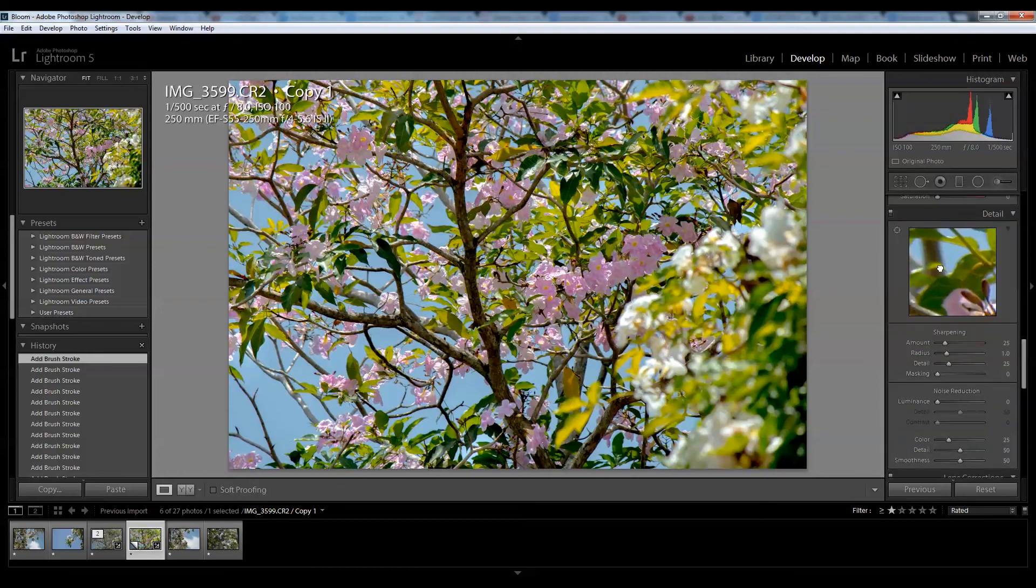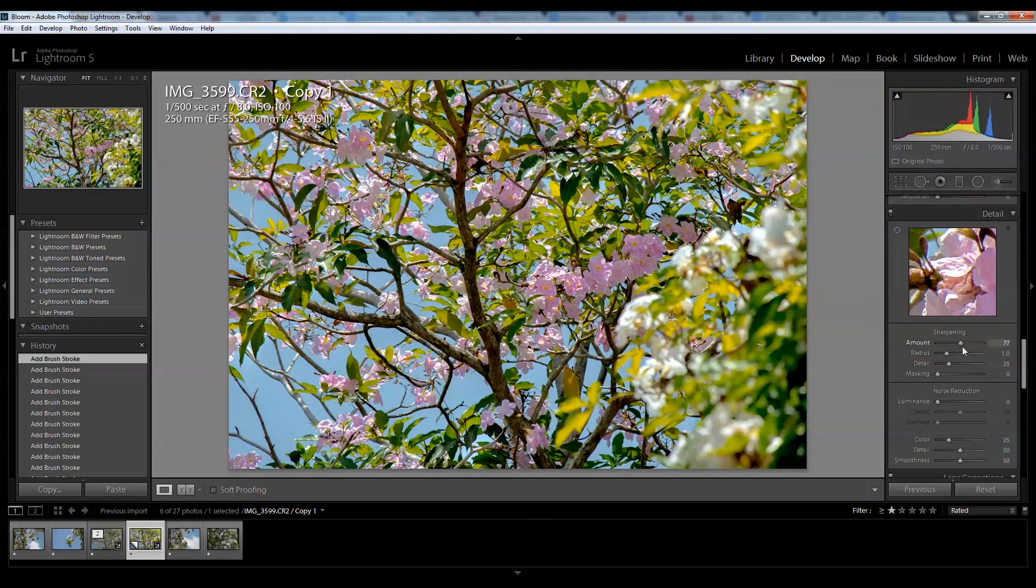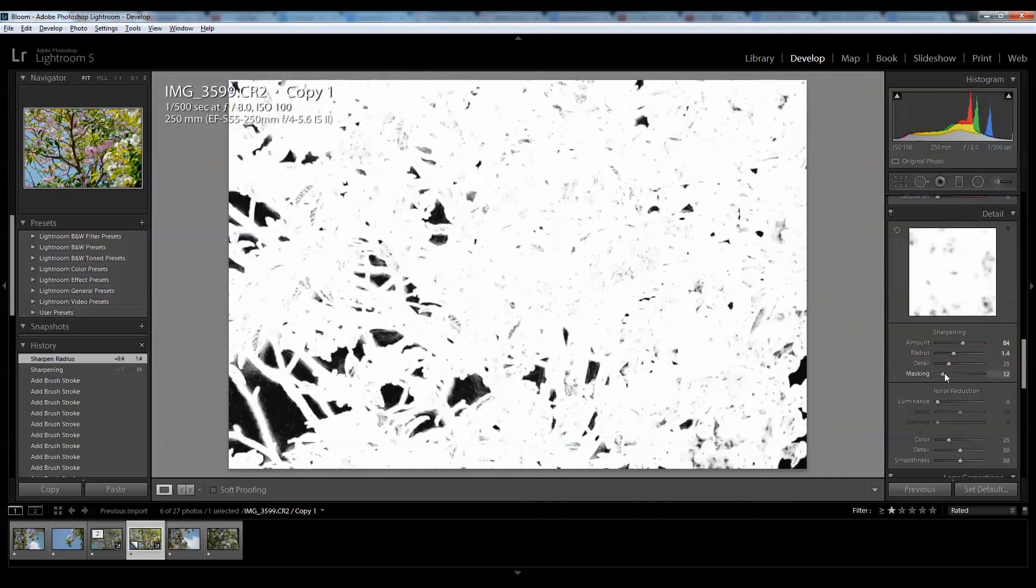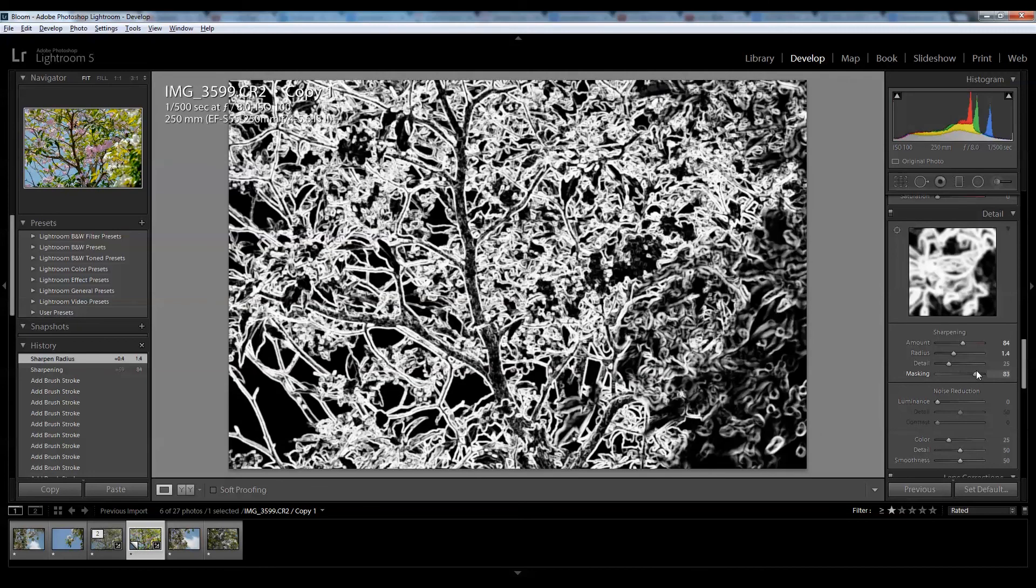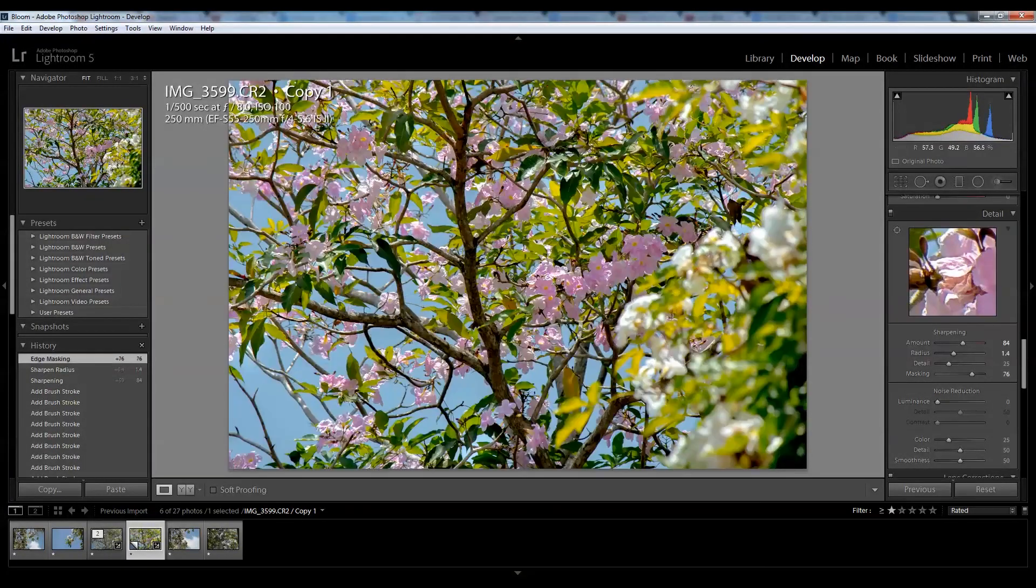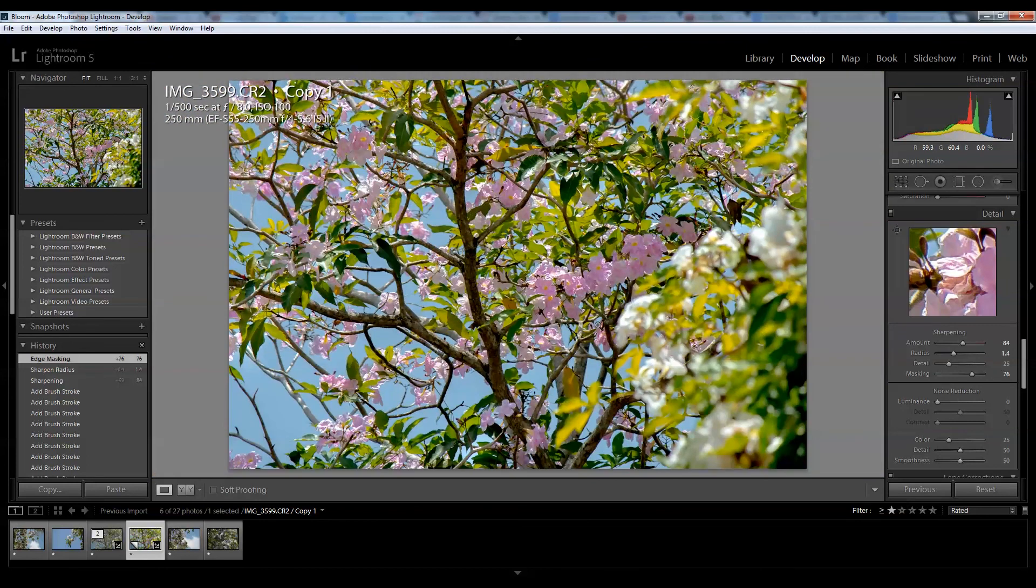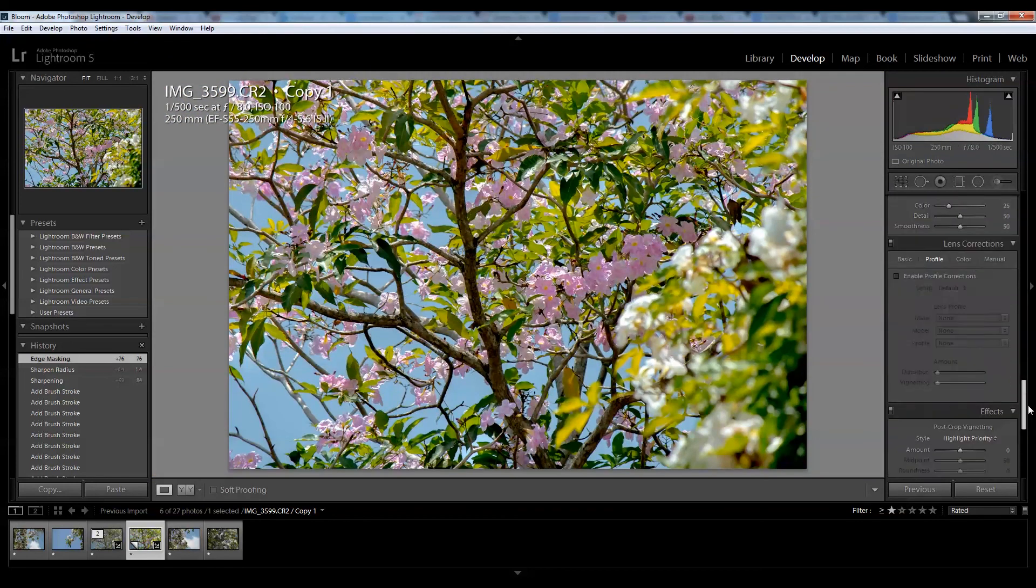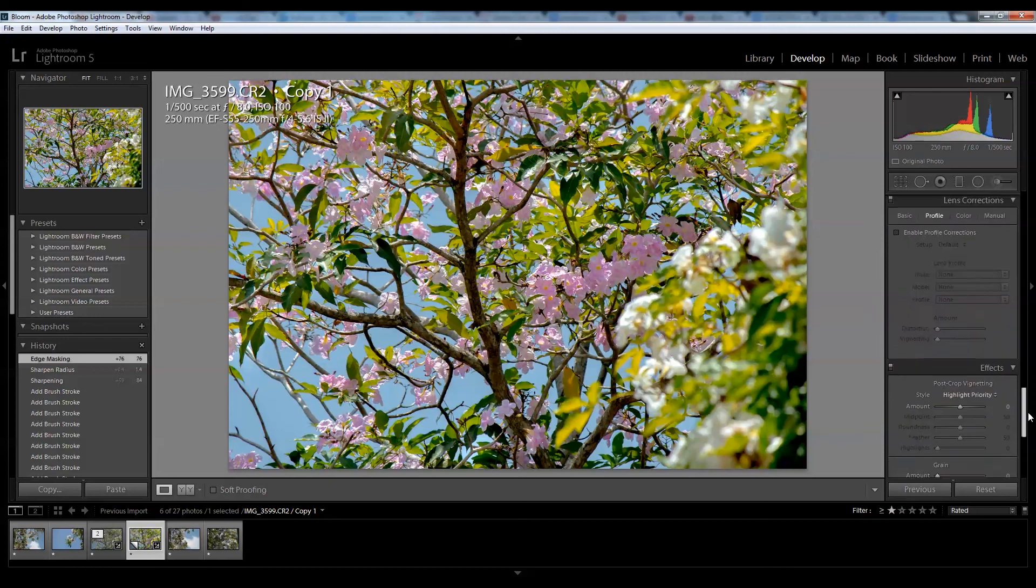I can sharpen my photos. I'll bring up the sharpening amount by quite a generous amount. I'll bring up the radius to about 1.5 and set the masking. I want to sharpen the high contrast areas. It's looking nice and sharp. I shot this at ISO 100 so I won't bother with noise reduction.